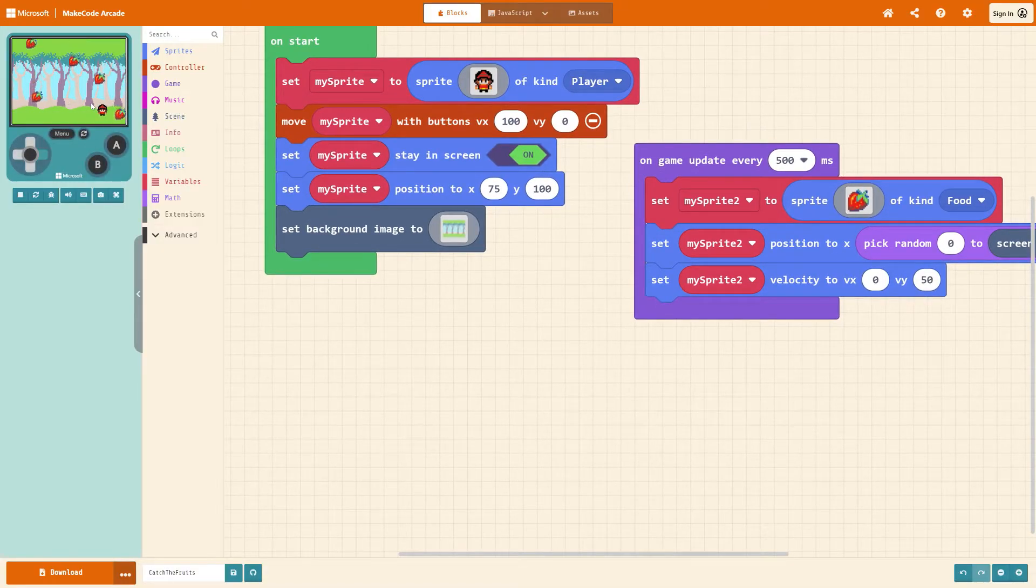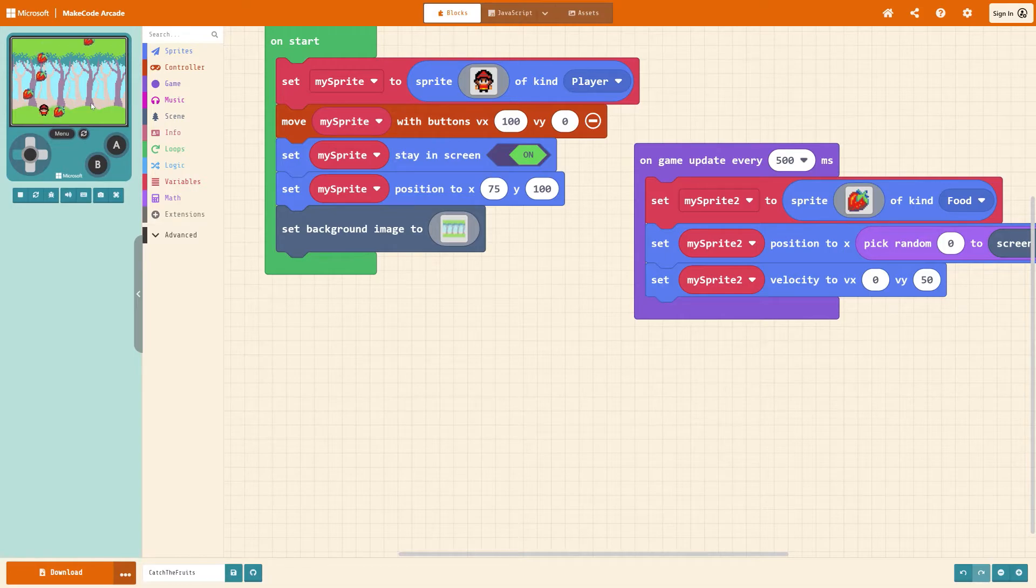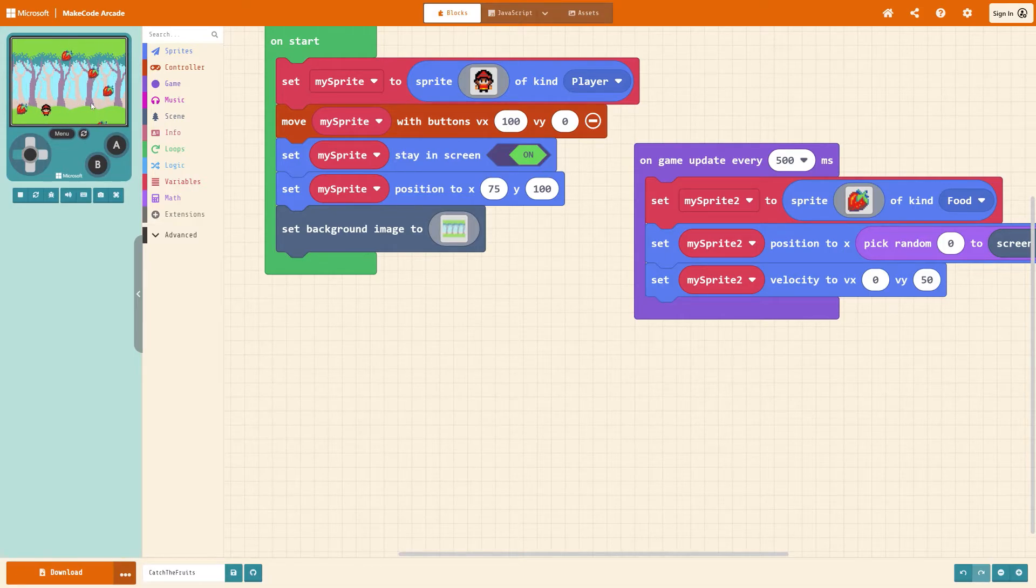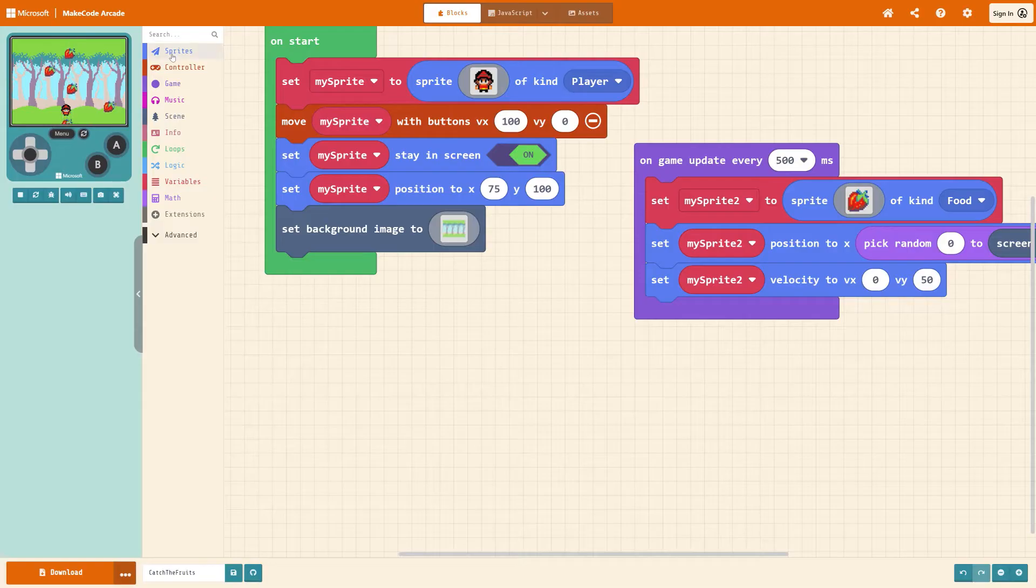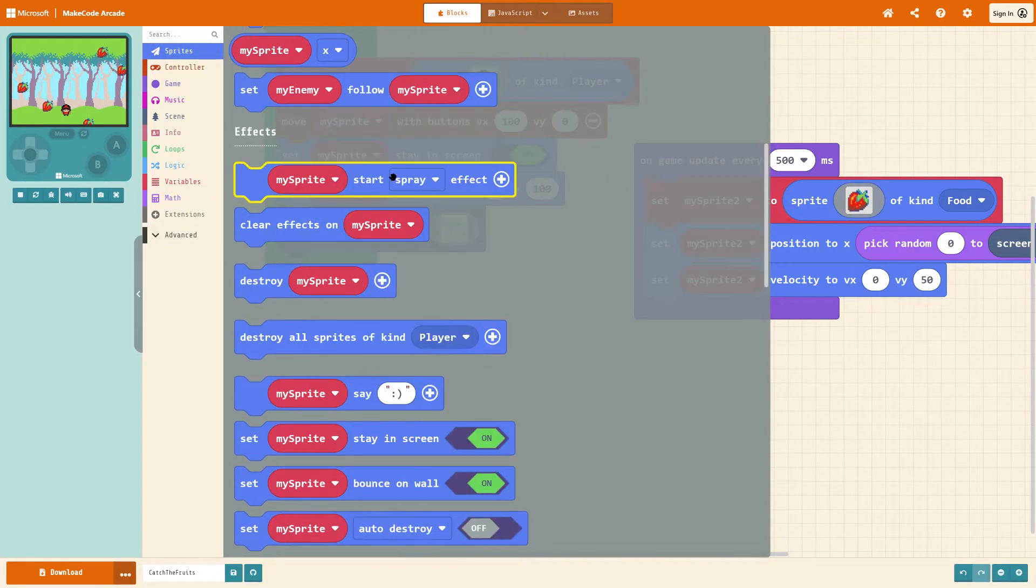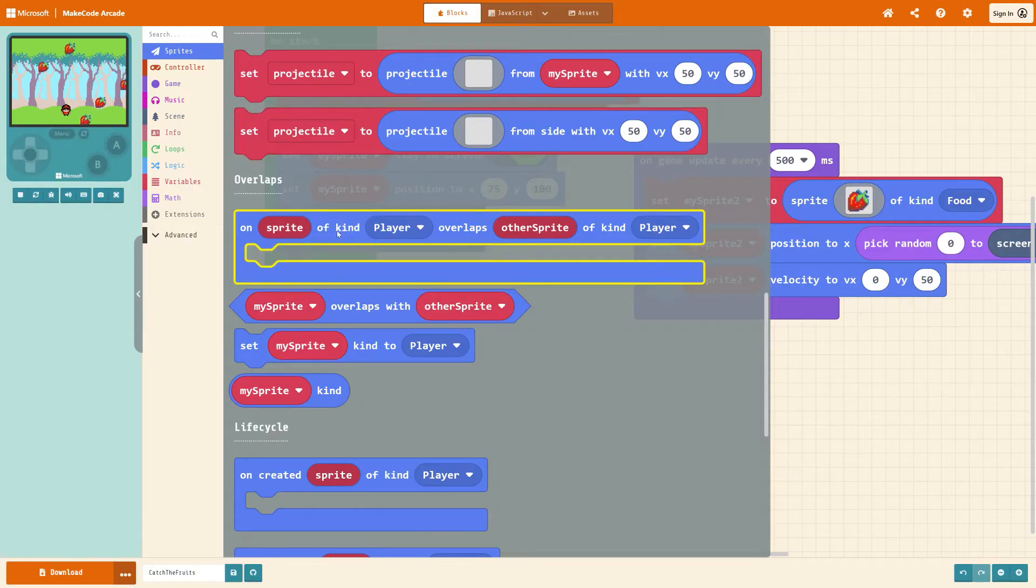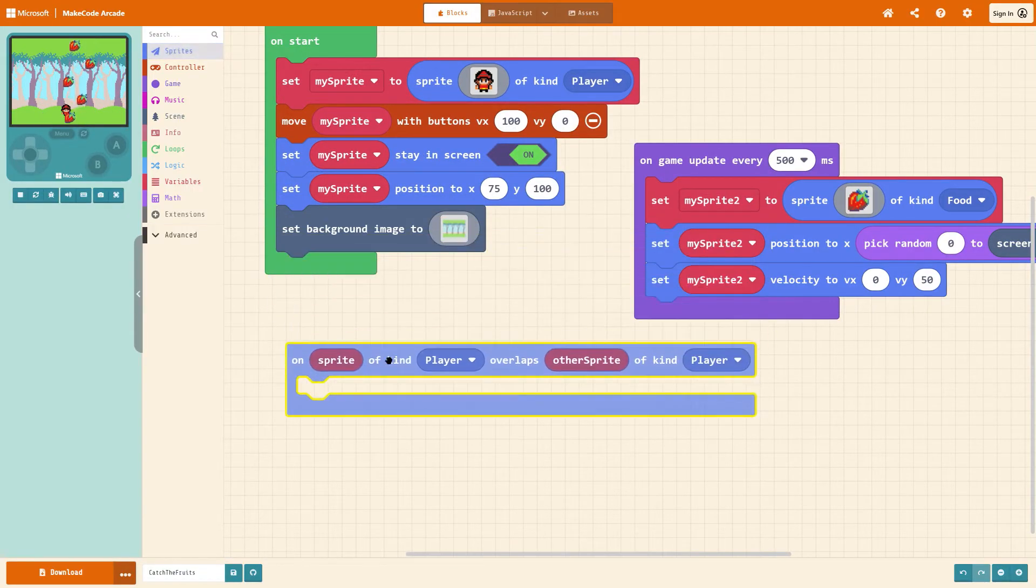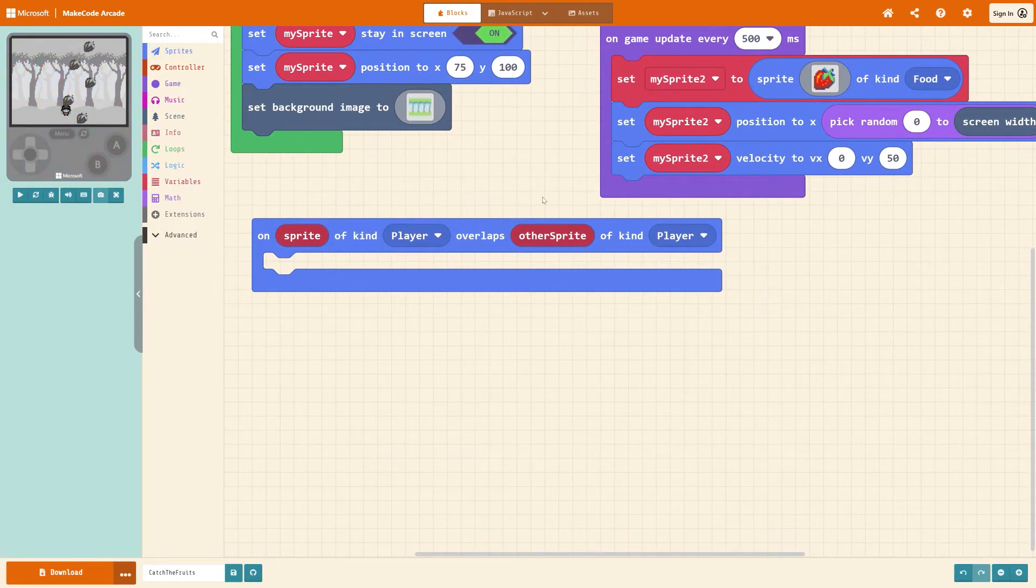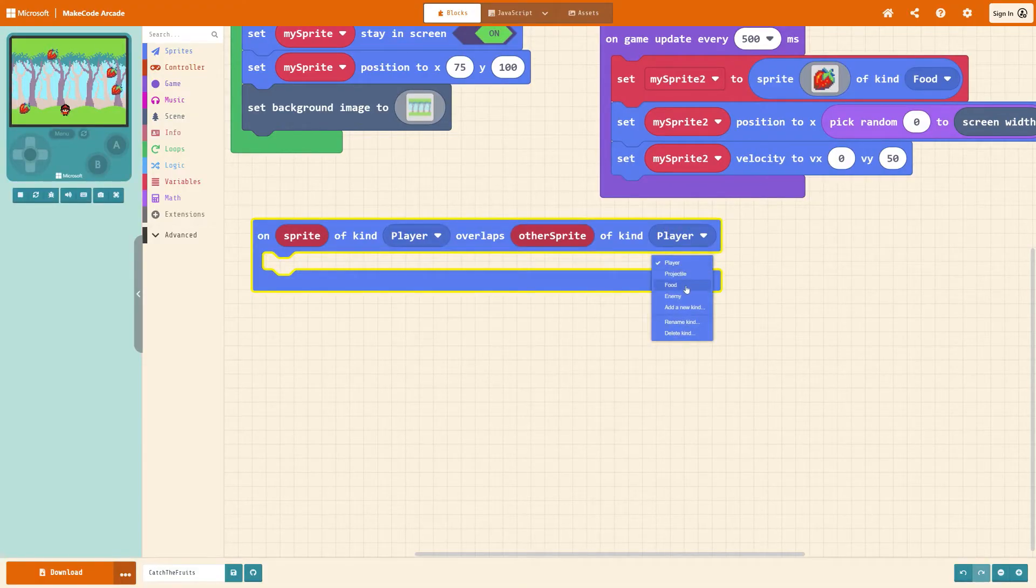So at the moment if you try to play the game you'll notice that you can move your character and the strawberries don't do anything at the minute so let's set that up now for the overlaps. So go to sprites scroll down to near the bottom and get on sprite of kind player overlaps other sprite of kind player and we need to change one of these to food so I'm going to do it with the second one.